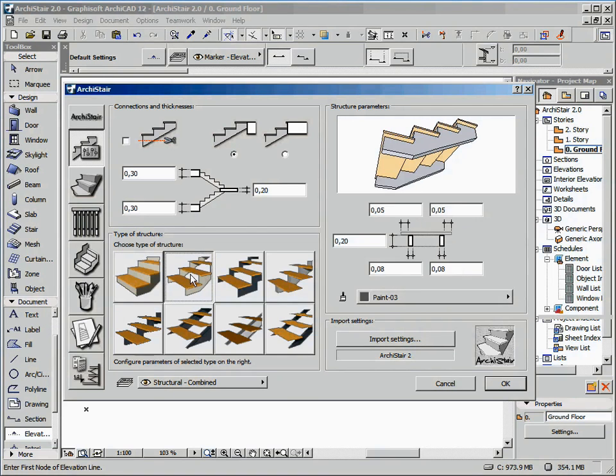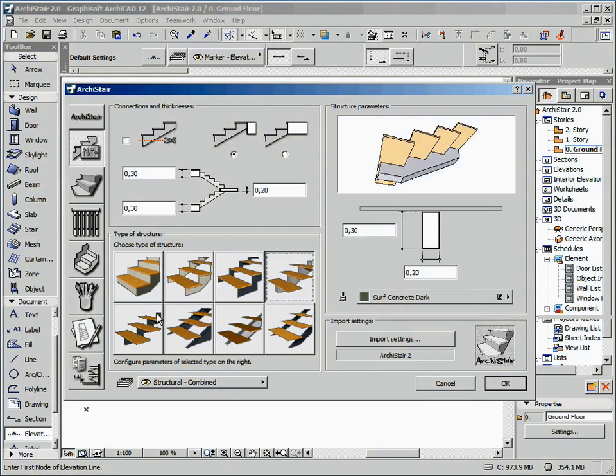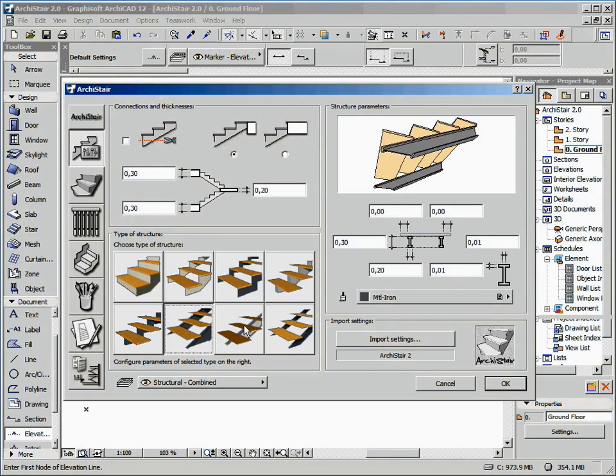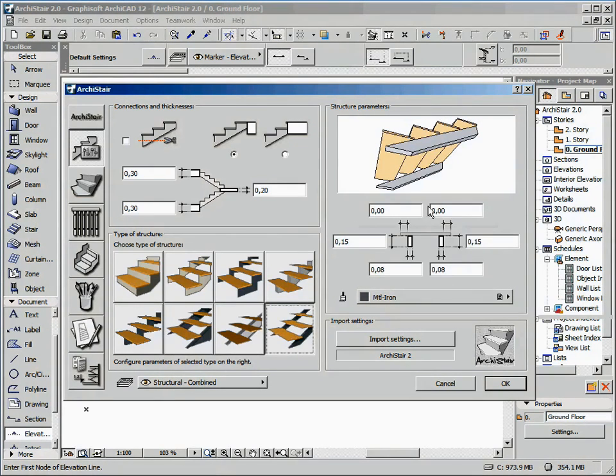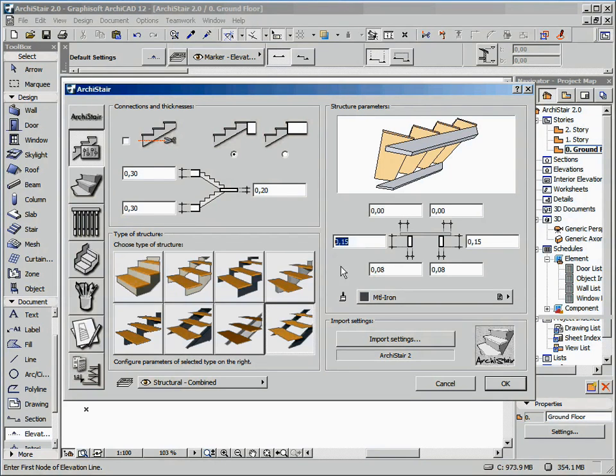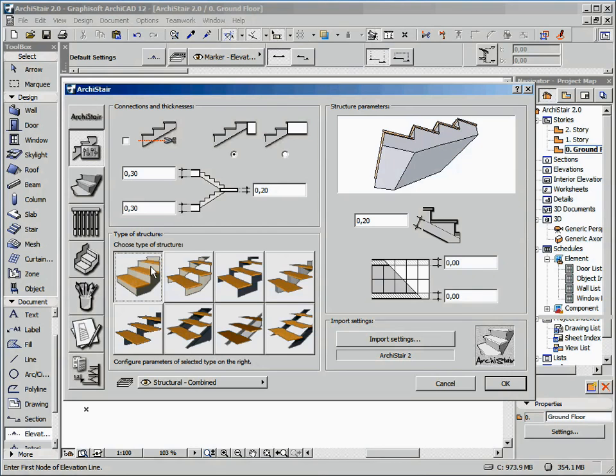This is another new issue of ArchiStair 2.0 that provides you with more freedom on the stair design. When we click on one of the available buttons to choose that structure type, immediately we get, on the left, the editable fields to customize the selected structure type.